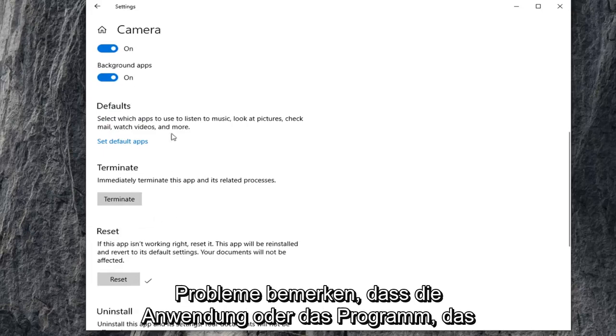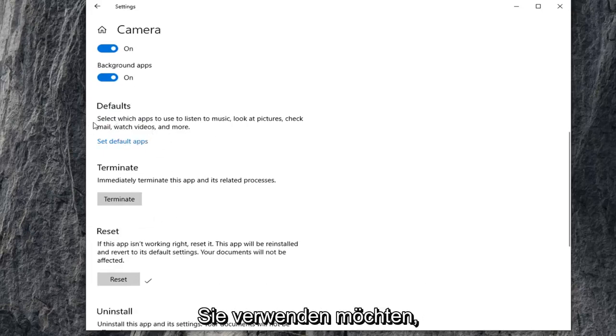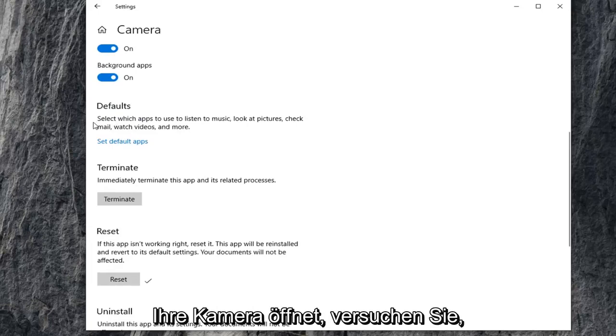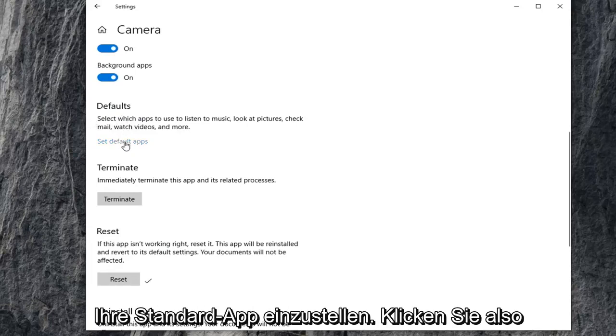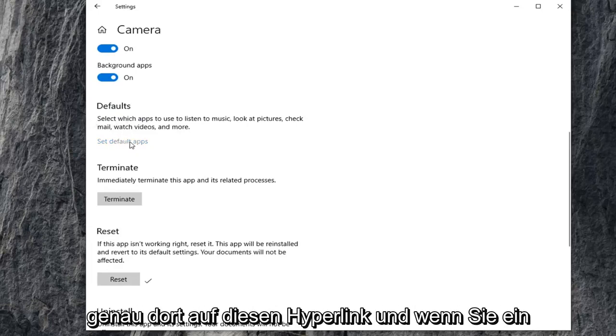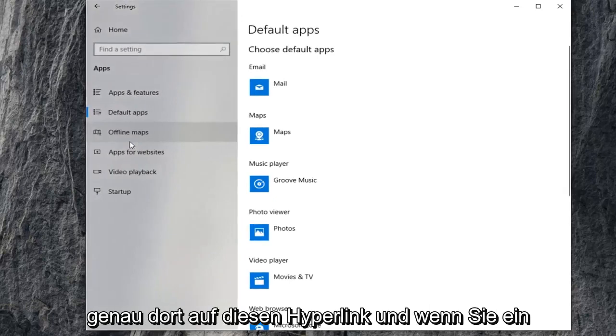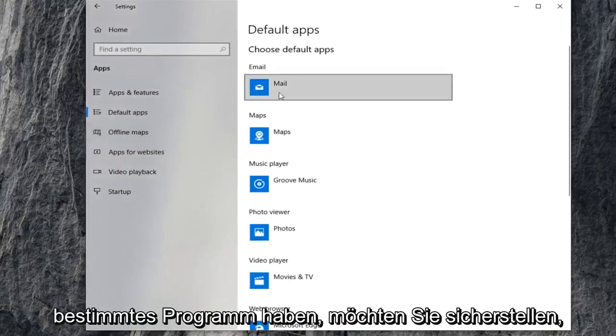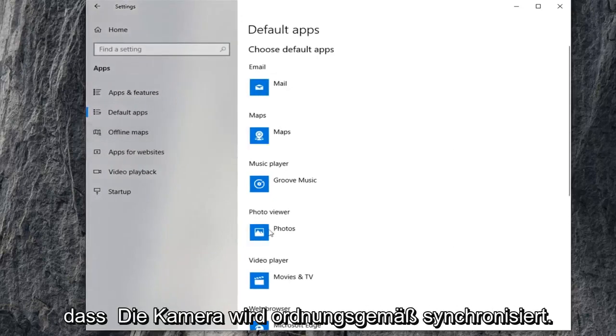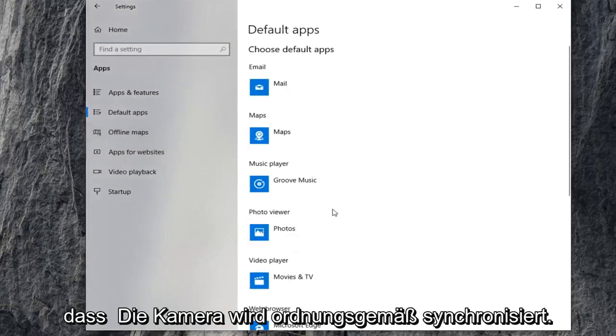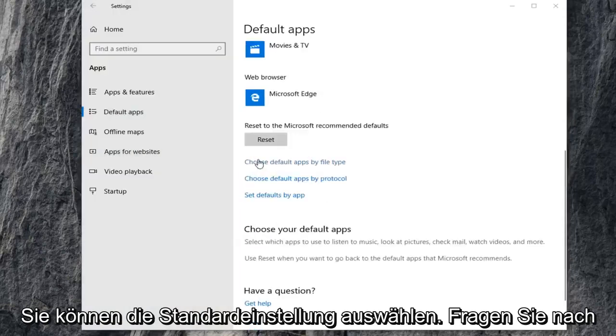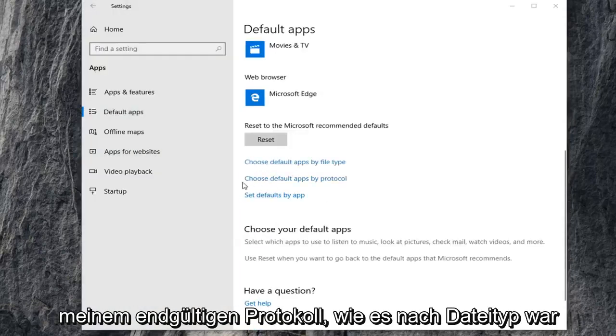If you're also noticing issues that the application or program you're trying to use isn't opening up your camera, you can try setting your default app. Click on that hyperlink right there. If you have a certain program, you want to make sure that the camera is being synced up to it properly. You can choose default apps by file protocol as well as by file type.